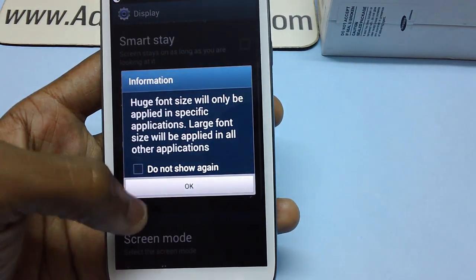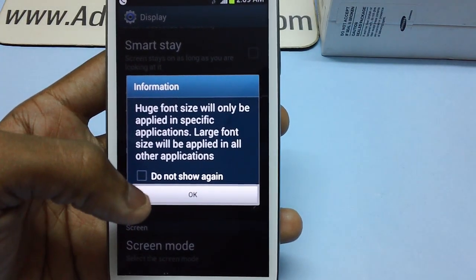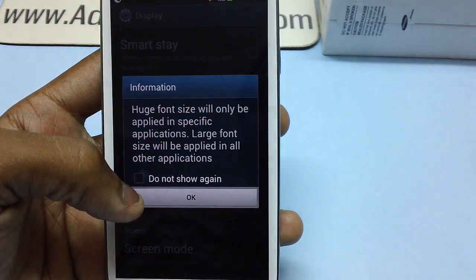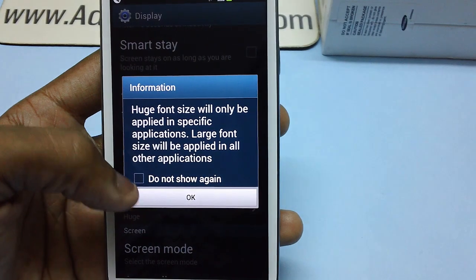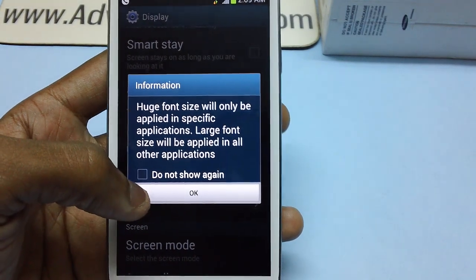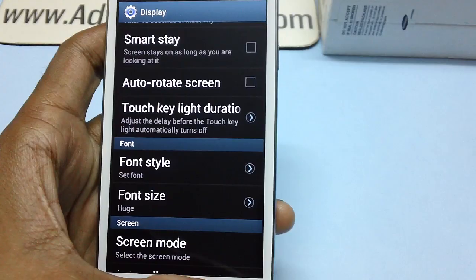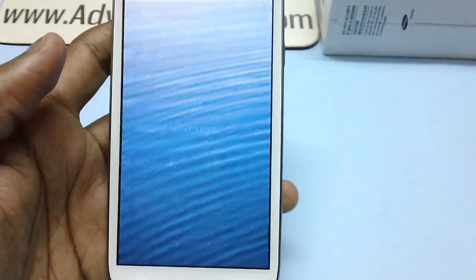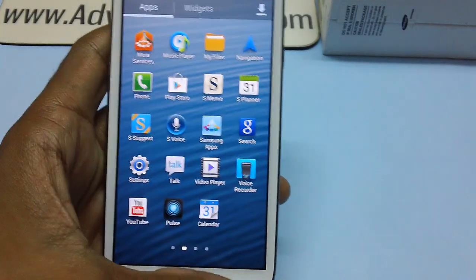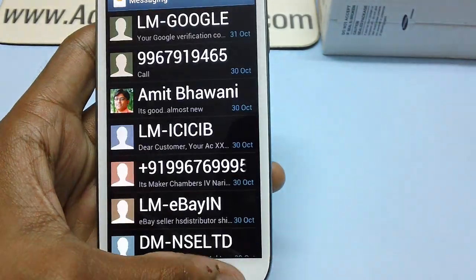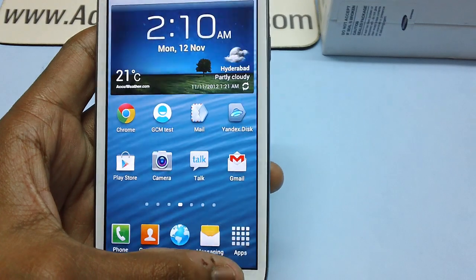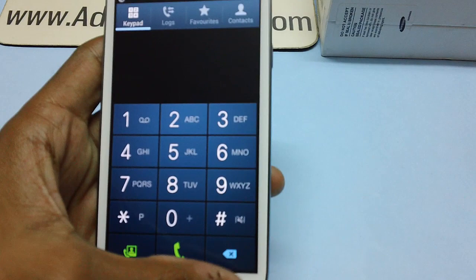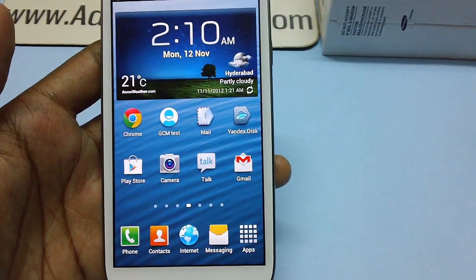To make it maximum, set the option to huge. You'll get a prompt saying that huge font size will only be applied in specific applications, and large font size will be applied in all other applications. Tap OK to confirm. You can see that the font size has been considerably increased, and even in messages the font size is now larger.